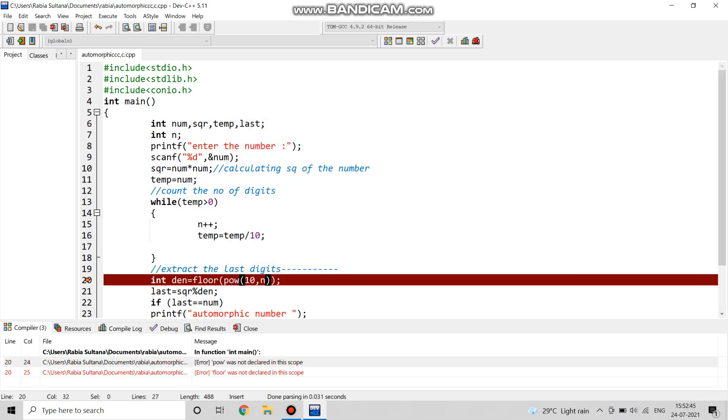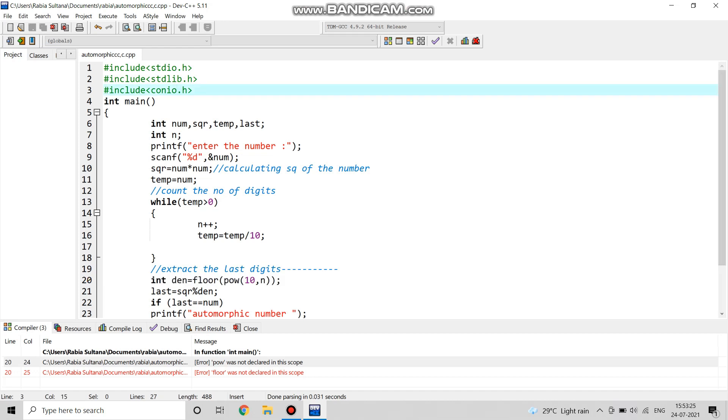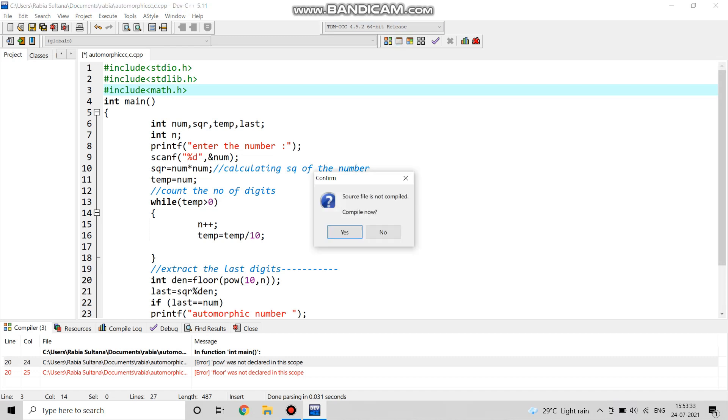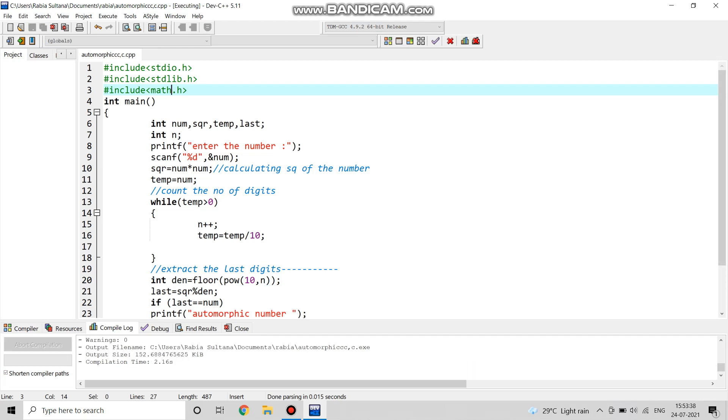Let us see if there are any errors or not. There is an error which says power does not exist. That means we haven't used any math function. We know that power is a math function, so instead of conio.h we will write math.h.